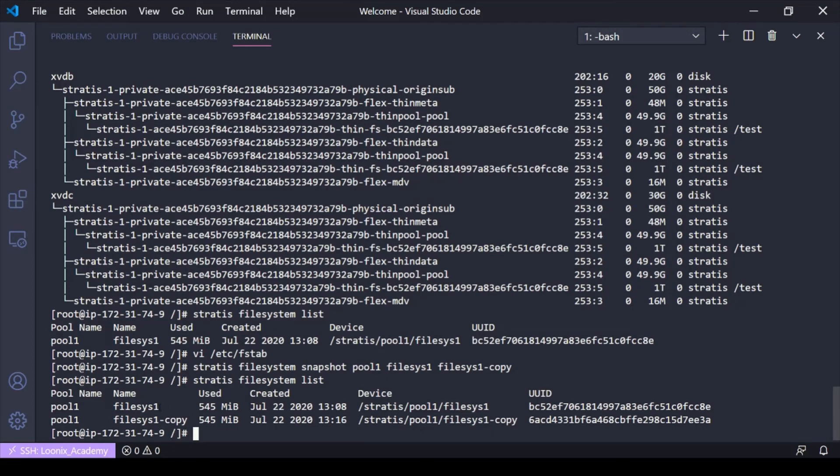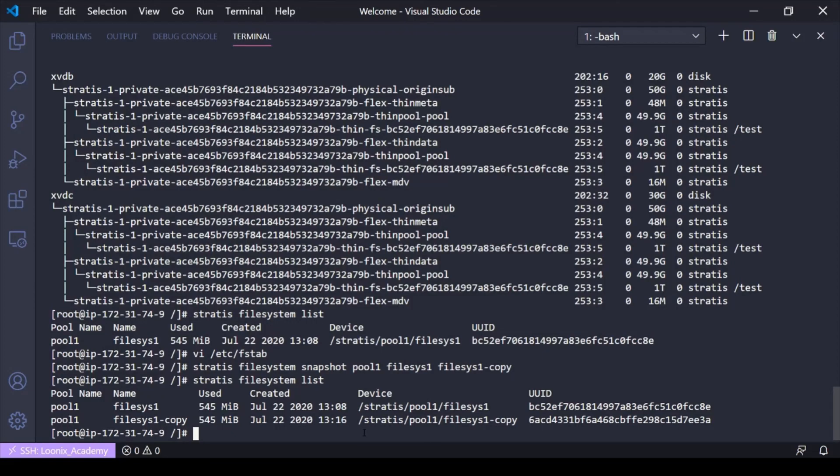So if I were to go ahead and delete file system one here, I could still mount the copy, and all my data would be accessible. And that's it for layered storage with Stratis.